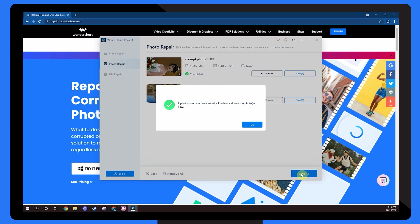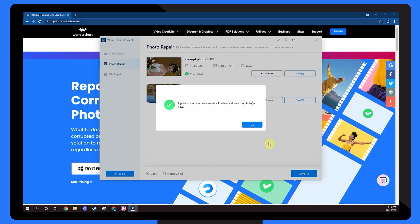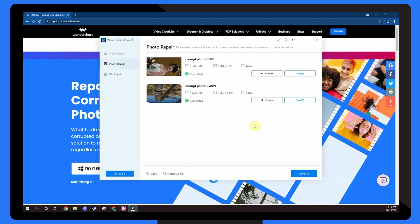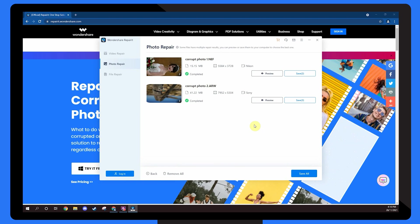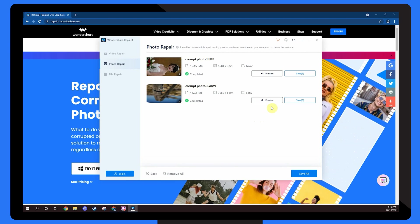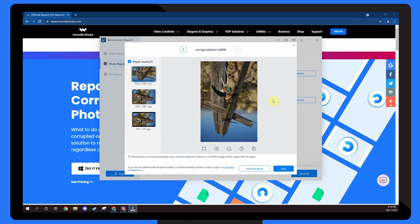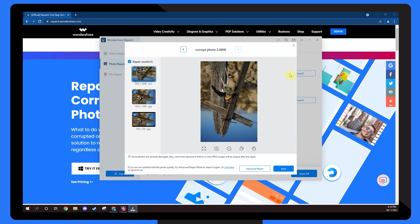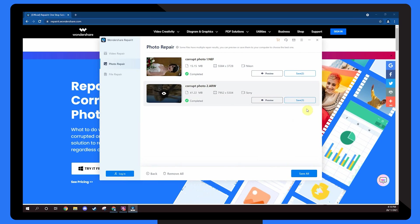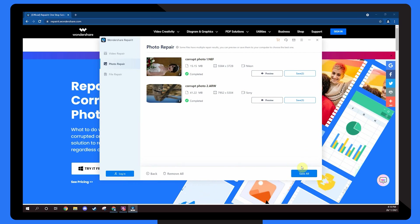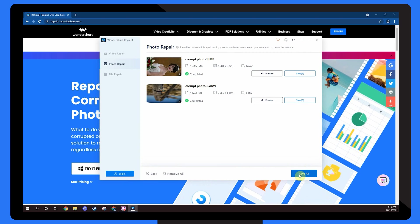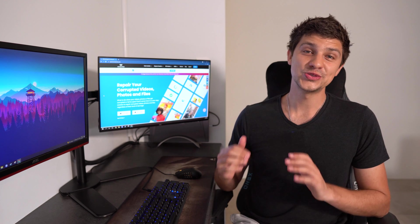The tool will start repairing the selected photos and display a success message once the process completes. Once done, click the preview button to check if the photos are properly repaired. If you are happy with the results, click save to save the images on your system. And that's how you can use Repair-It to fix your corrupted photos and save those memories.